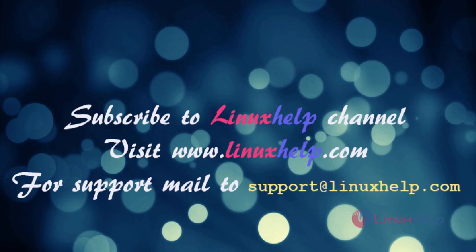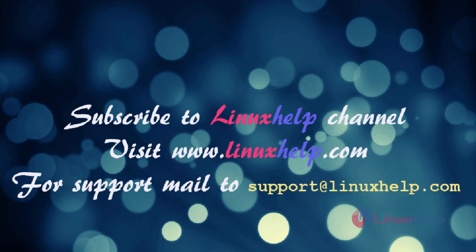Thanks for watching this video. Please subscribe to our channel LinuxHelp. For further tutorials visit www.linuxhelp.com. Any queries mail to support at linuxhelp.com.